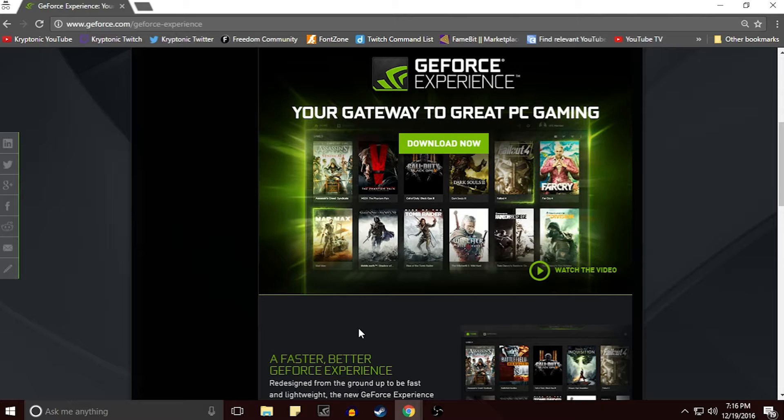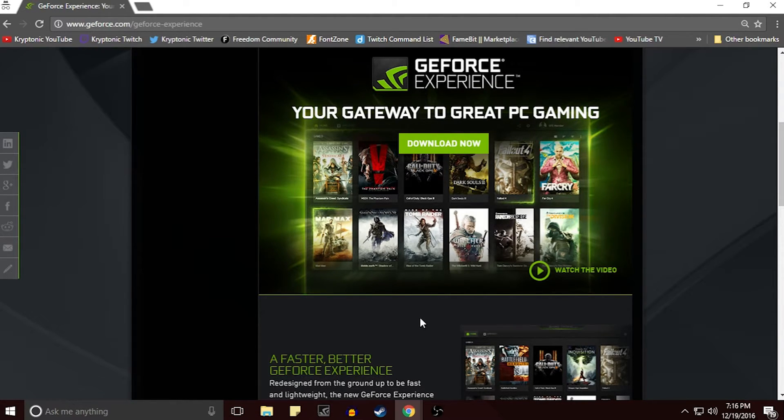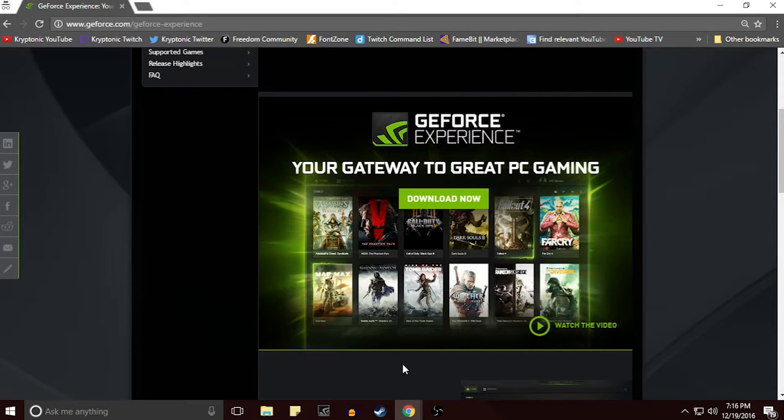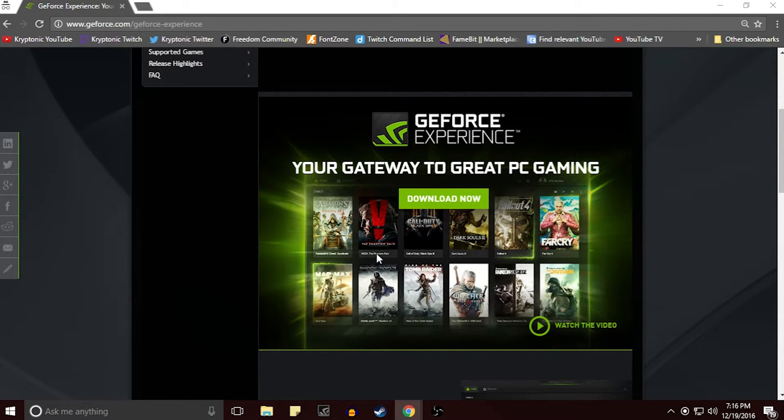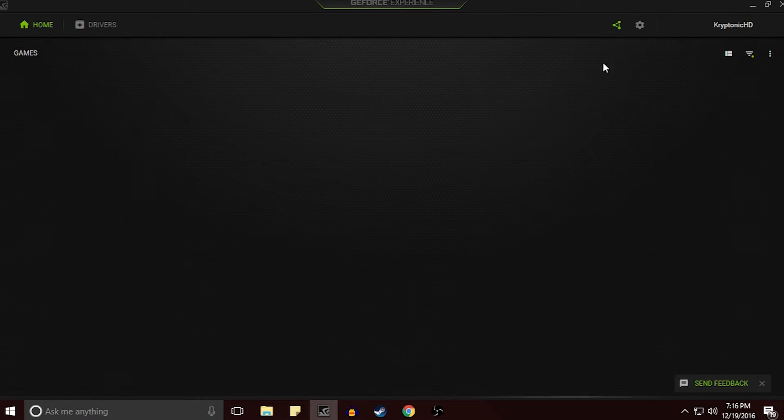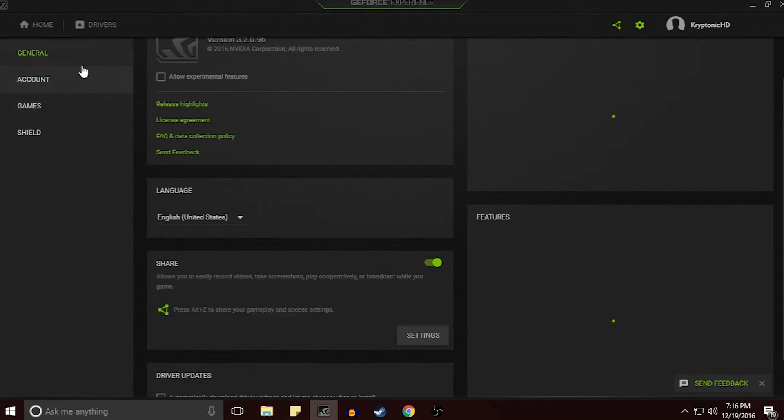So down here I just have the GeForce Experience that's what you guys need to download in order to be able to utilize it. And once you guys have the GeForce Experience, all you guys are going to have to do is just click it open and once you guys have it open you're just going to want to head over to the settings in the top right.